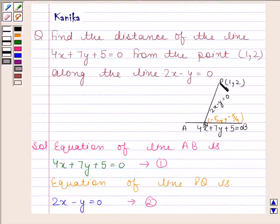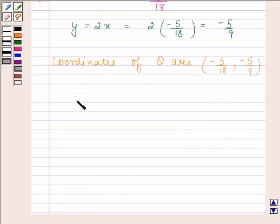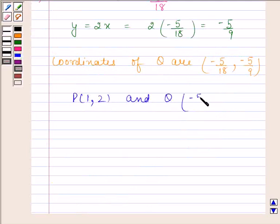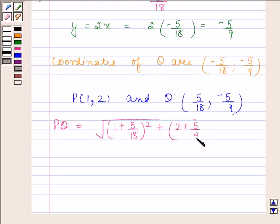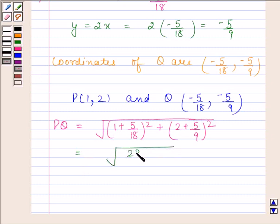Now we can find the distance between P and Q using the distance formula. The coordinates of P are (1, 2) and the coordinates of Q are (minus 5 by 18, minus 5 by 9). Distance PQ equals the square root of (1 plus 5 by 18) squared plus (2 plus 5 by 9) squared, which equals the square root of (23 by 18) squared plus (23 by 9) squared.